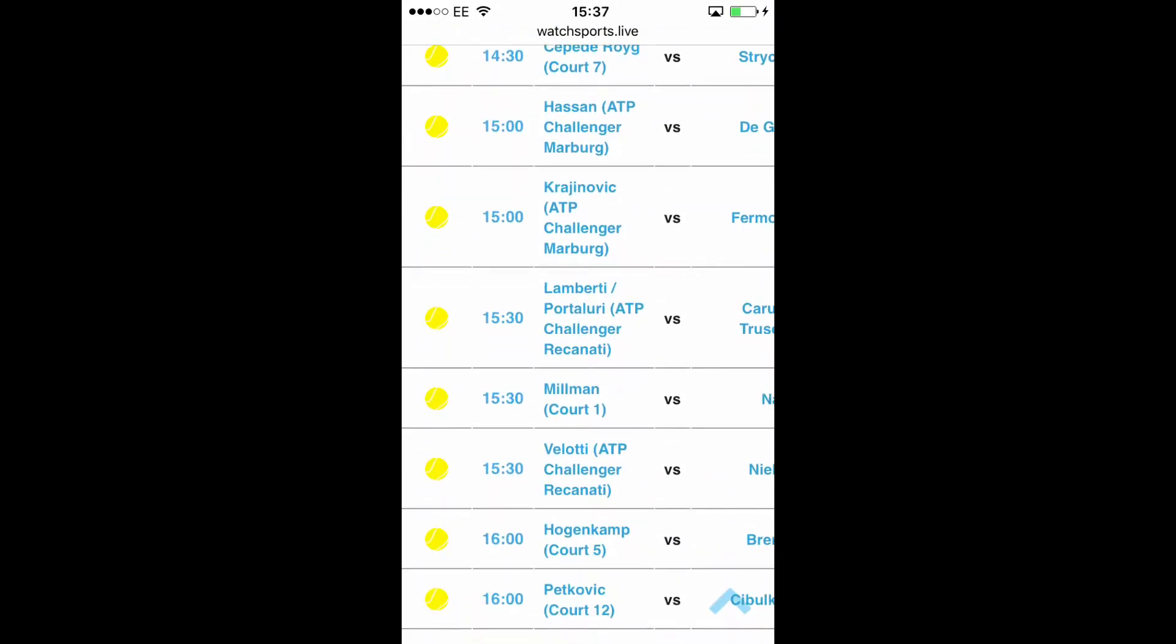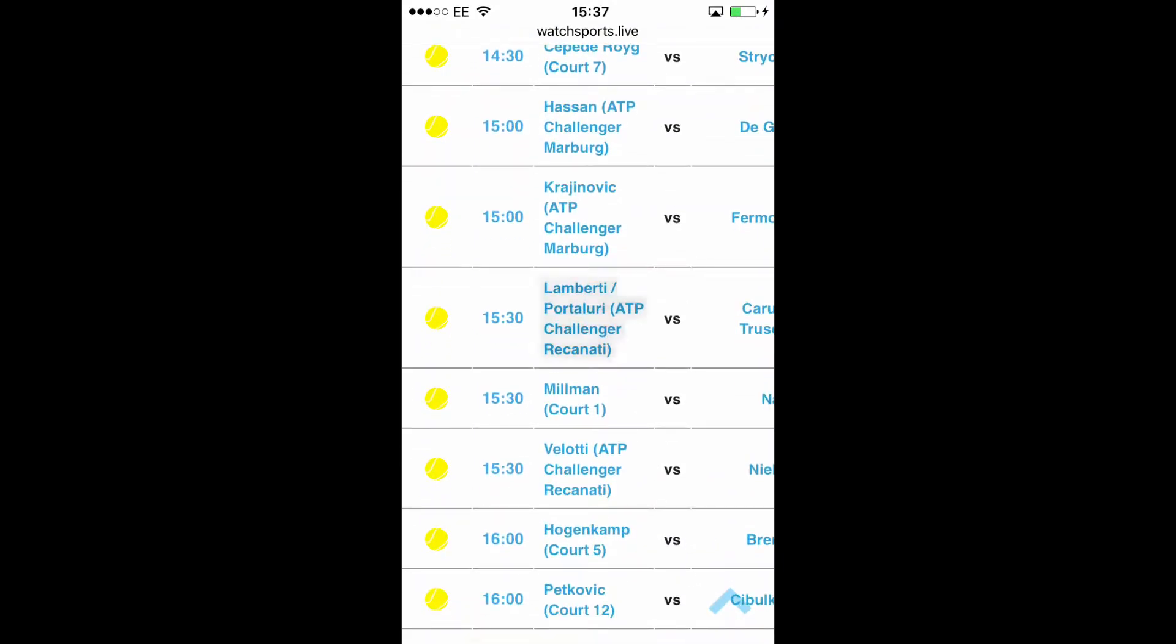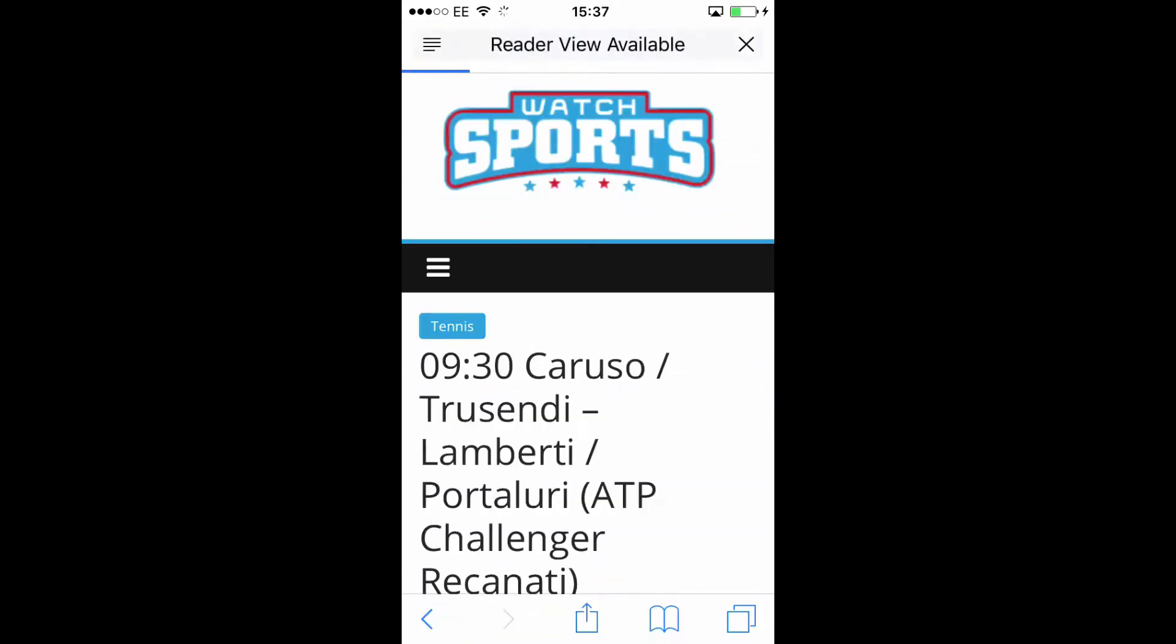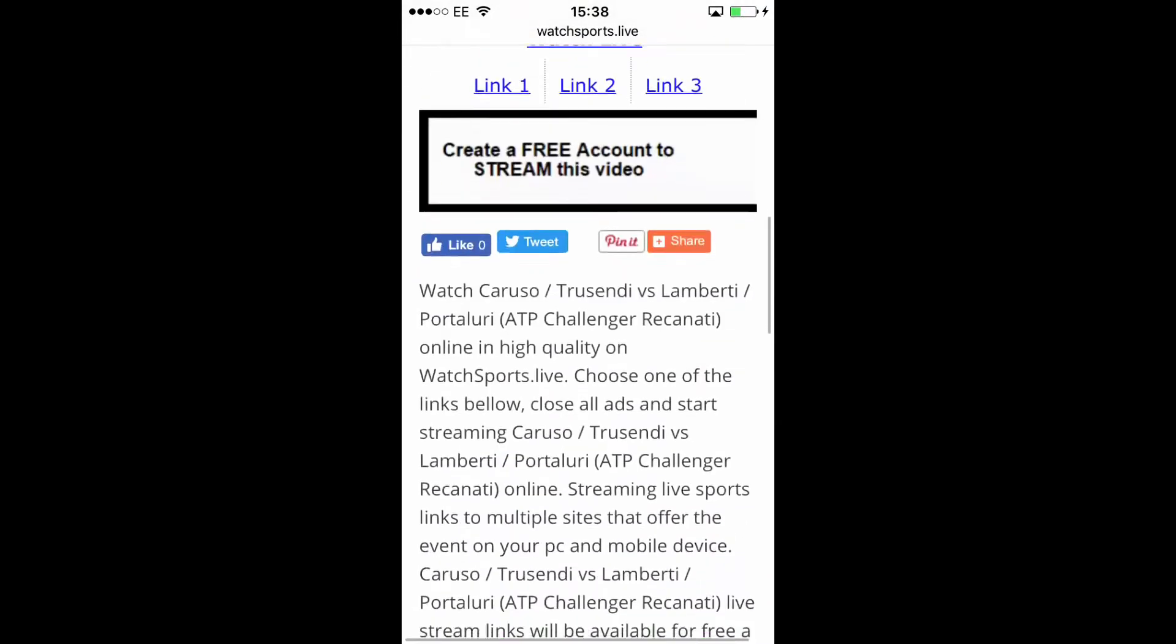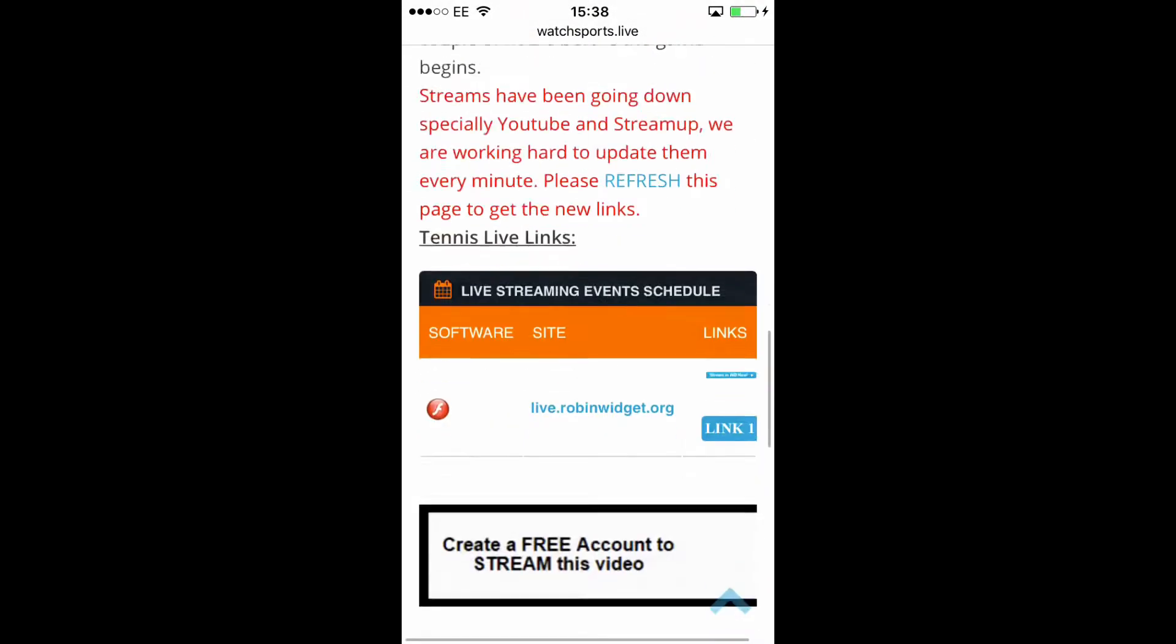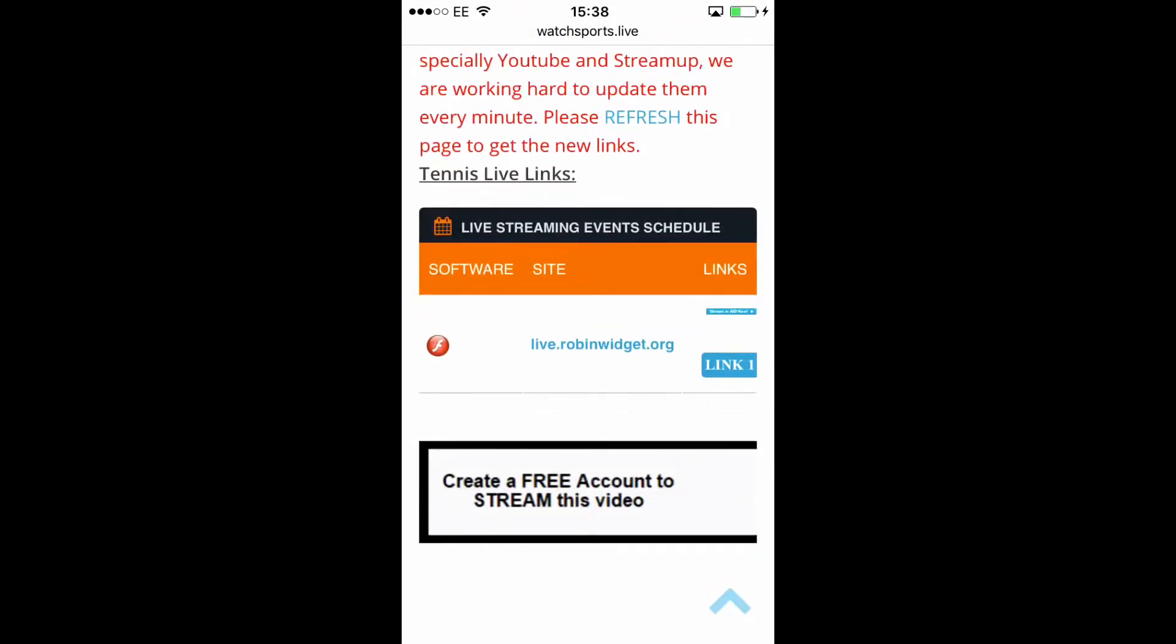You want to click on that link, and you scroll down, there will be the streaming sites that are there. The ones you want to look for, which we are quite lucky, is the Robin widget.